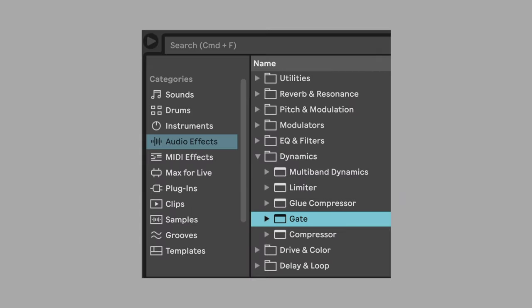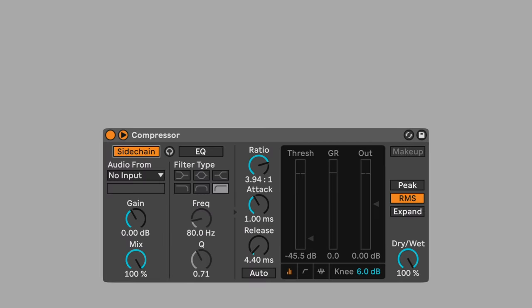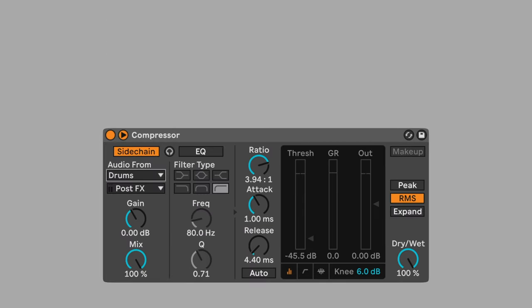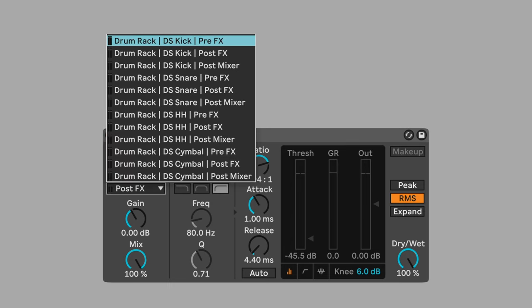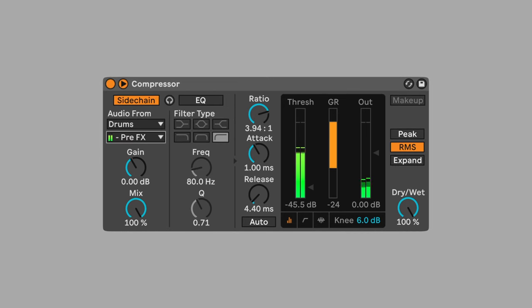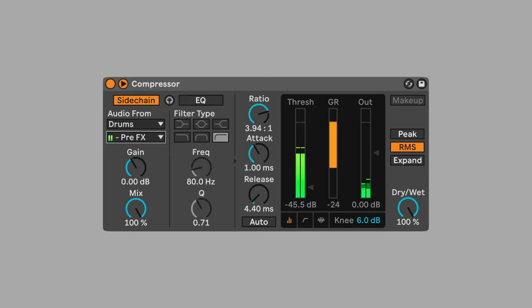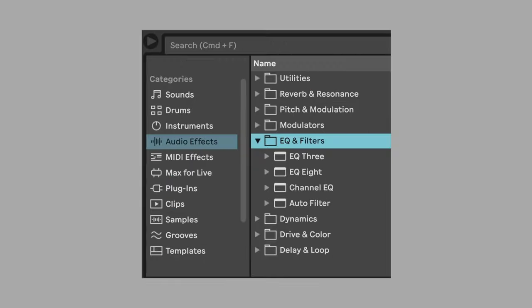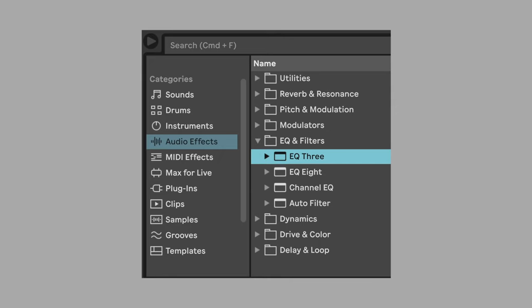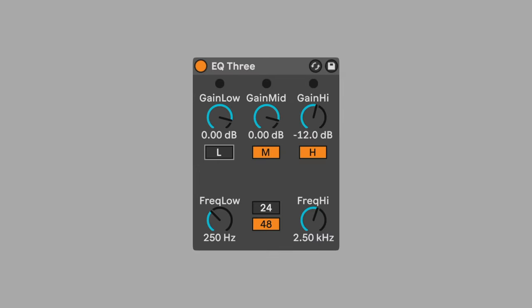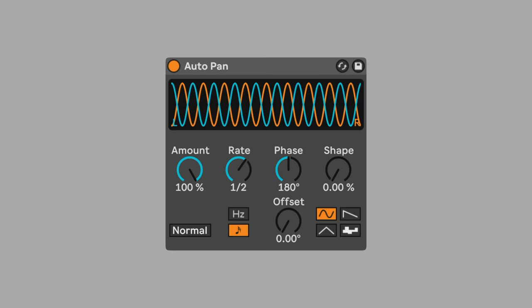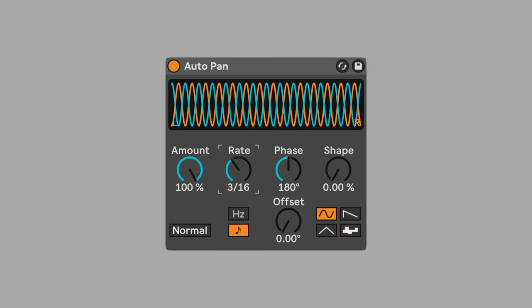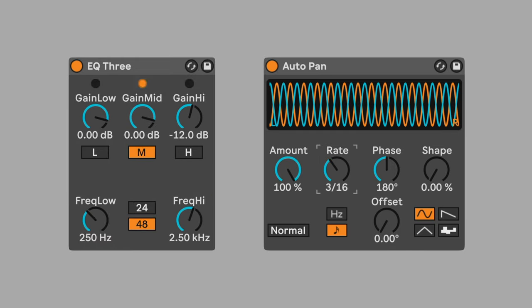Add compressor. Sidechain the compressor to the kick drum to achieve a pumping quality on every beat. Using EQ3, deactivate the lows and highs. Add auto pan. Set the rate to move the sound from left to right every three sixteenth notes. Here's all four electric tracks together.